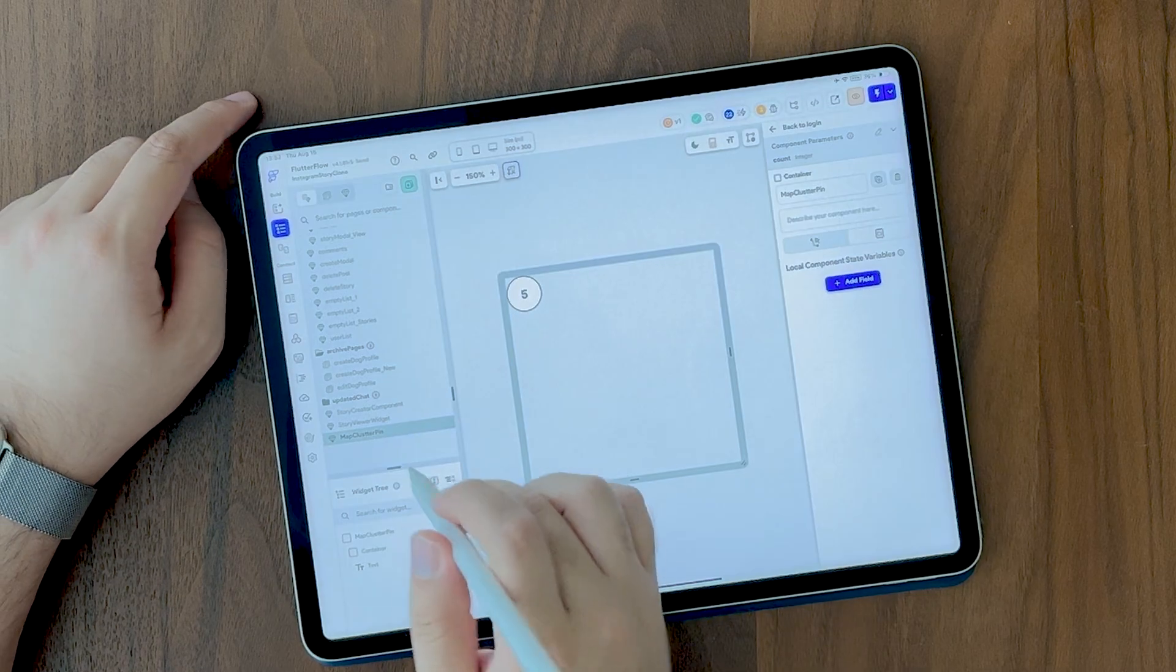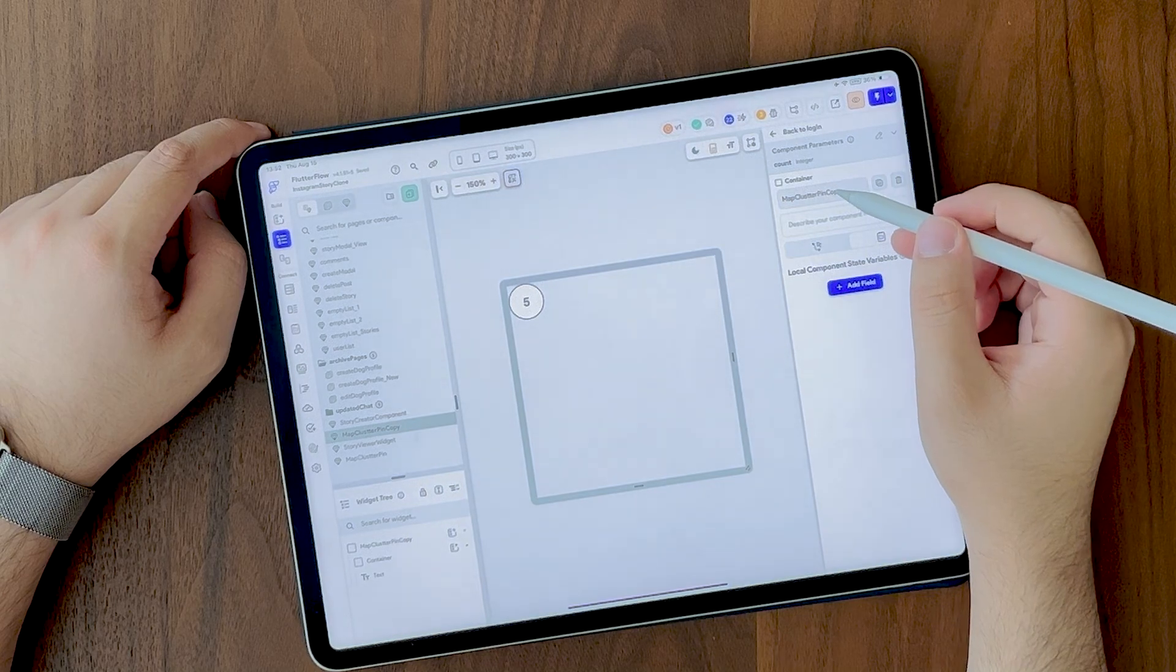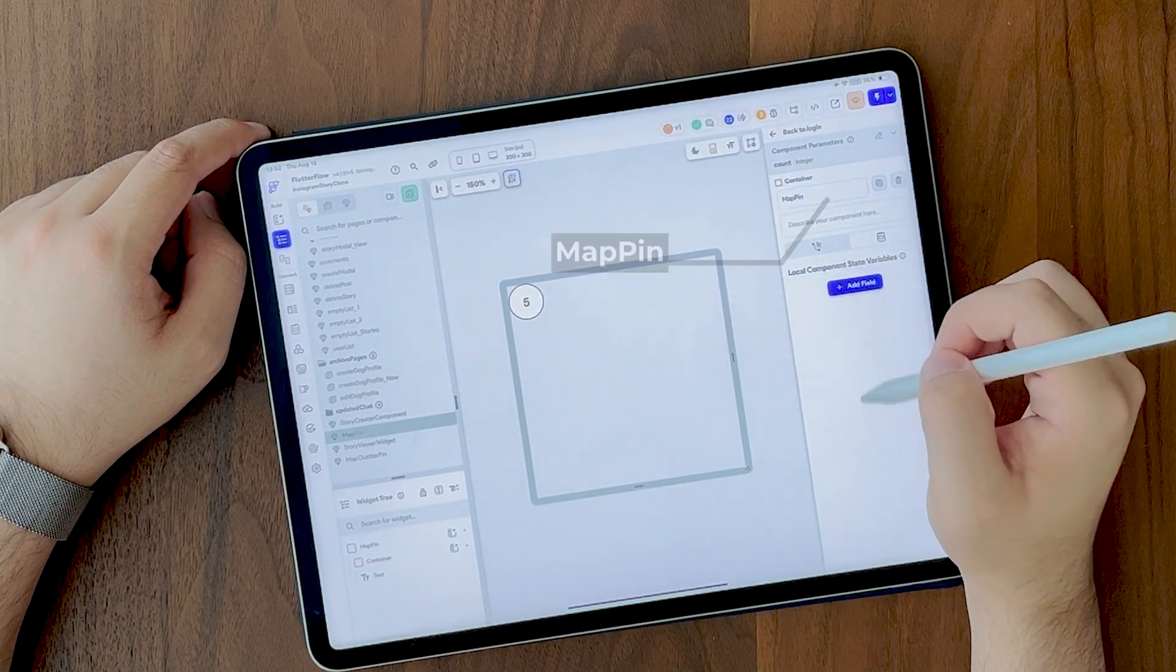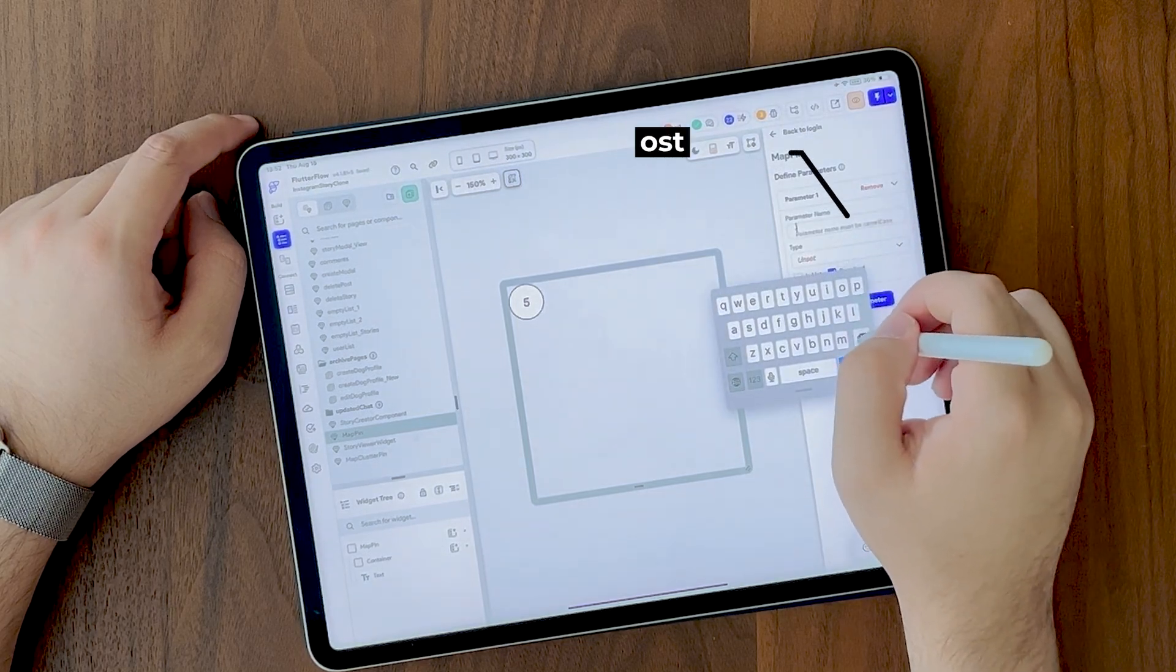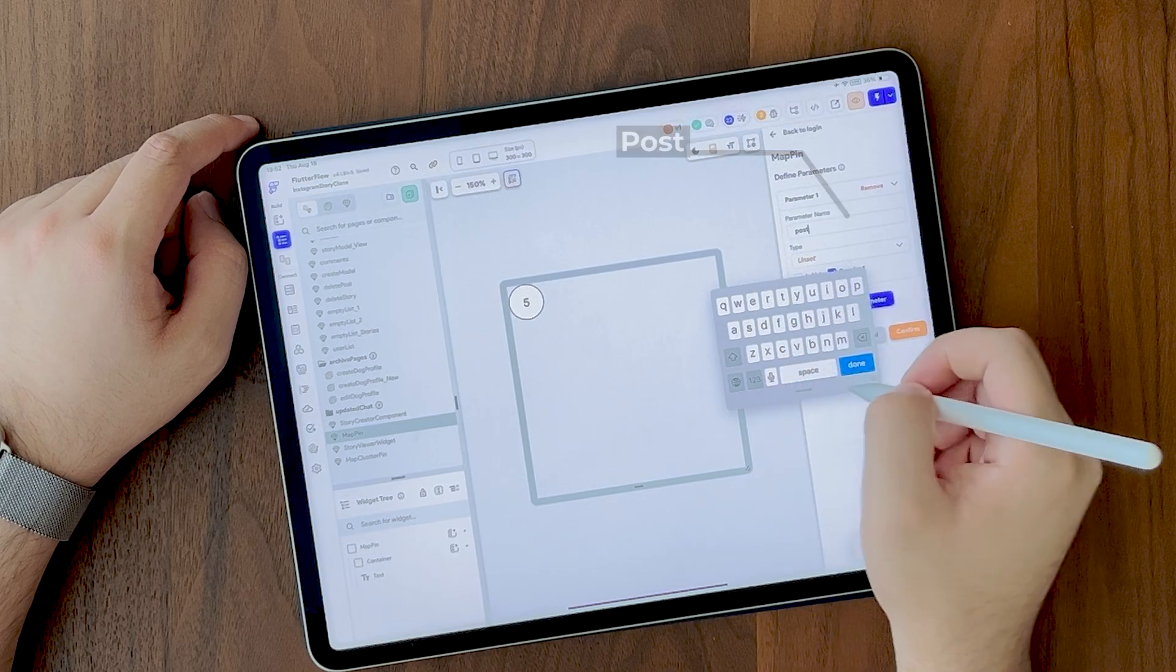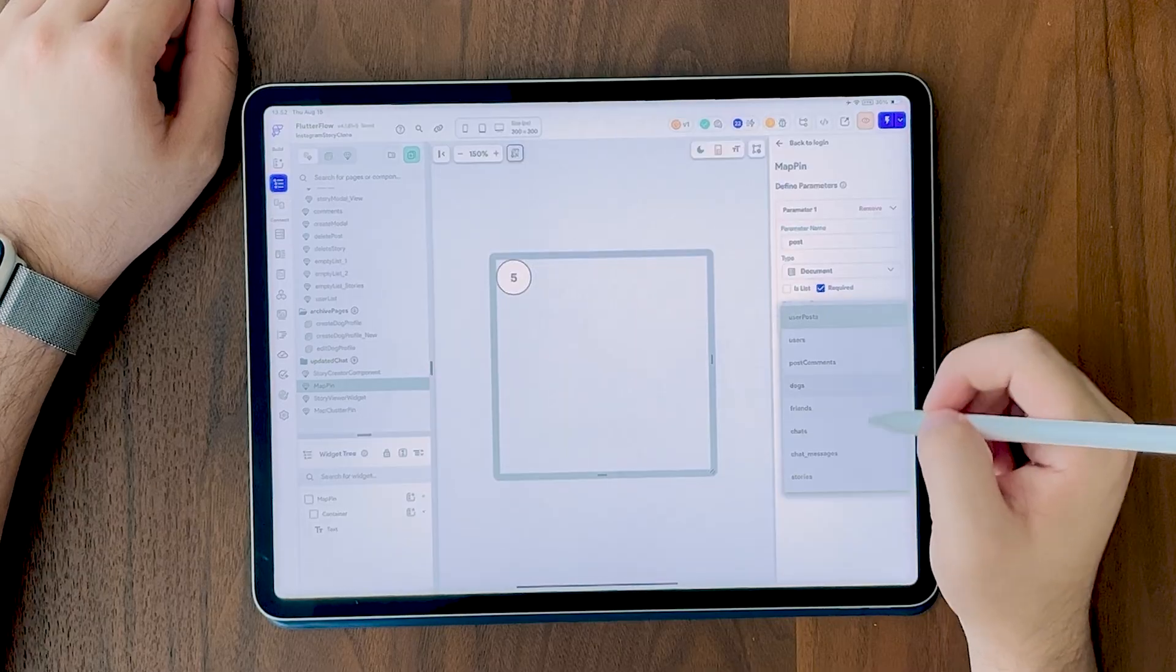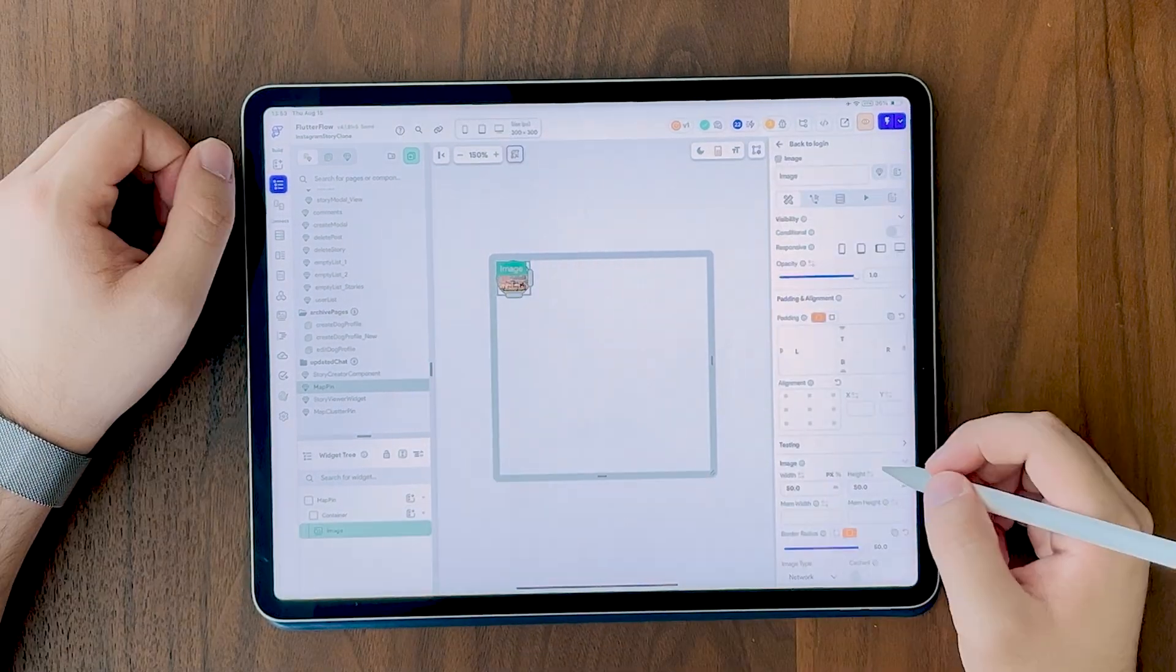To create the next component, we just duplicate this cluster pin and rename it to map pin. This is each single pin we are going to show on the map. And in our case, we are not going to show a number. We are going to pass it the user post document. So we're going to change that and then we want to show the post image inside this container. Again, it's super simple.